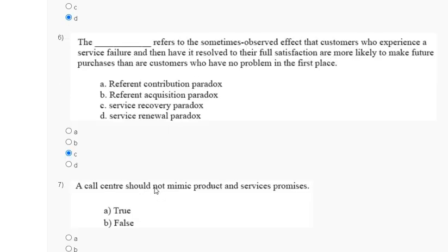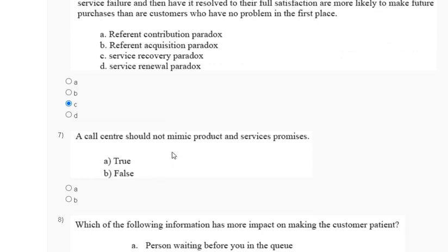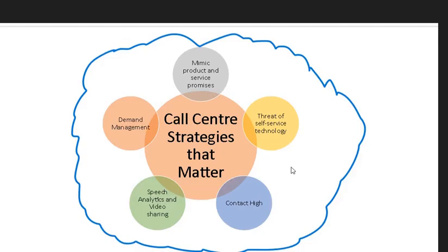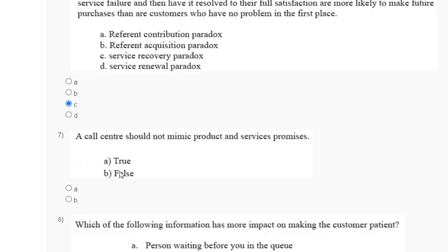Question number seven: a call center should not mimic product and service promises — true or false? The explanation for question number seven shows that a call center strategy should indeed mimic product and service promises. So the correct answer for question number seven is option B — that means a call center should mimic product and service promises.